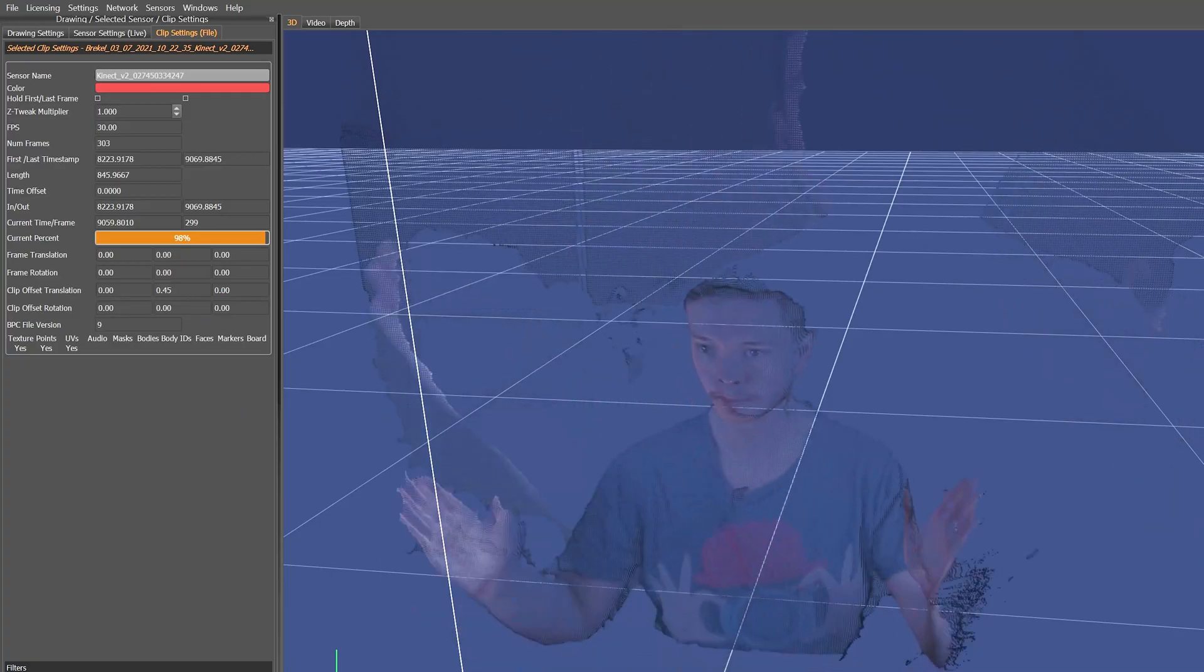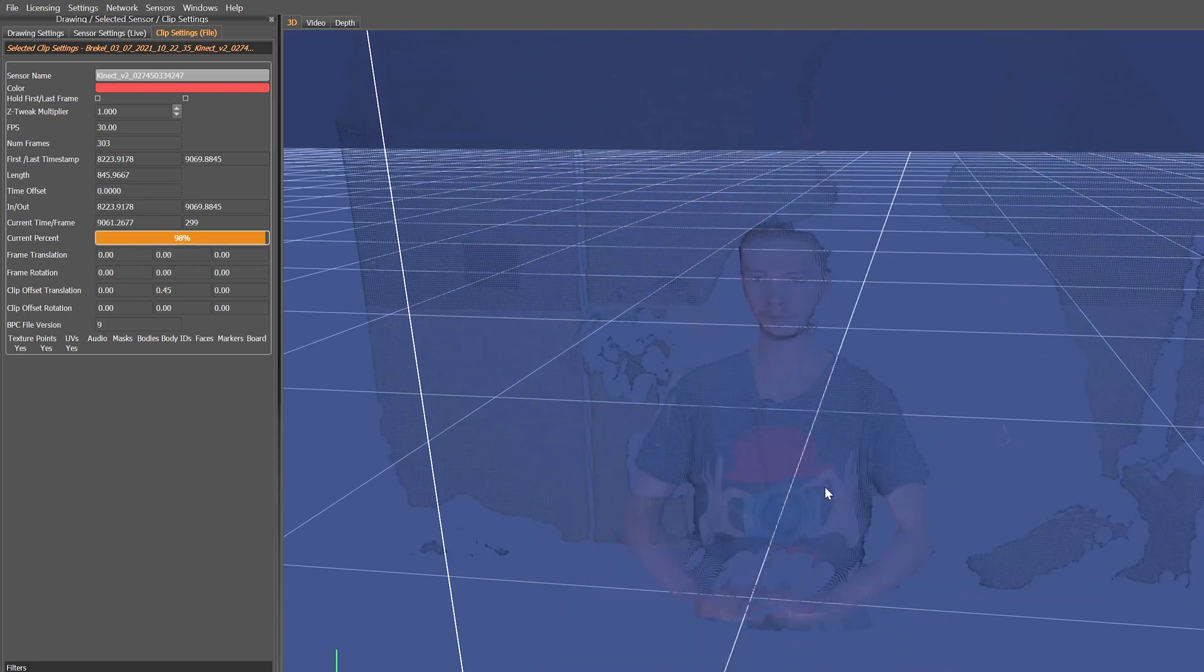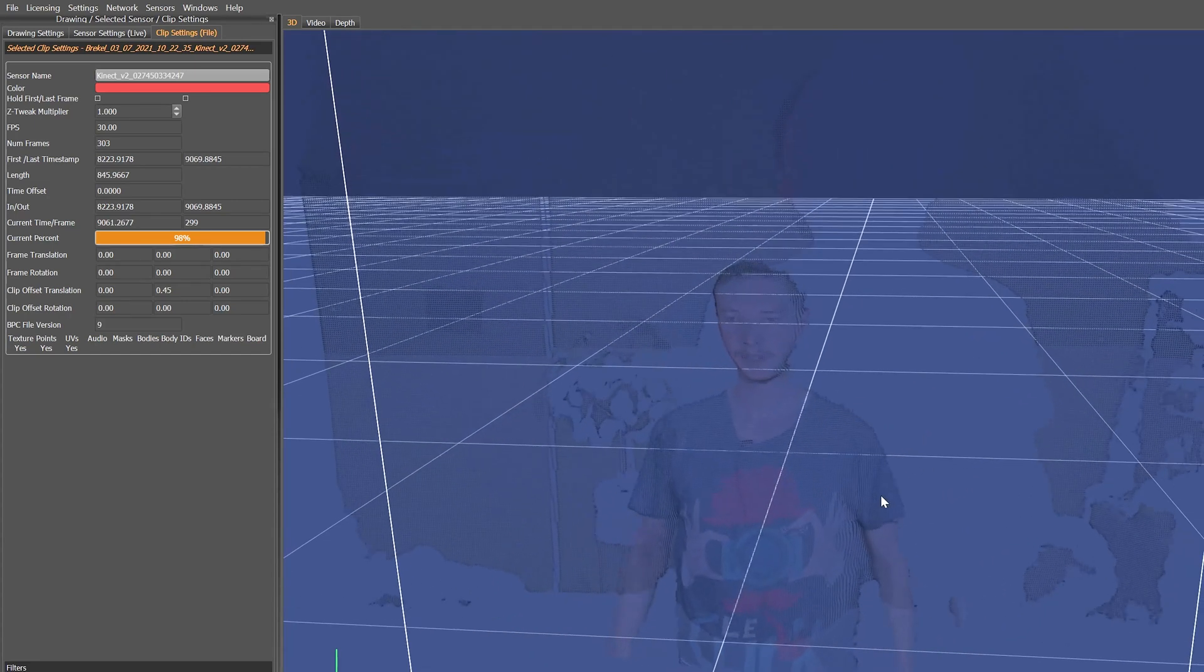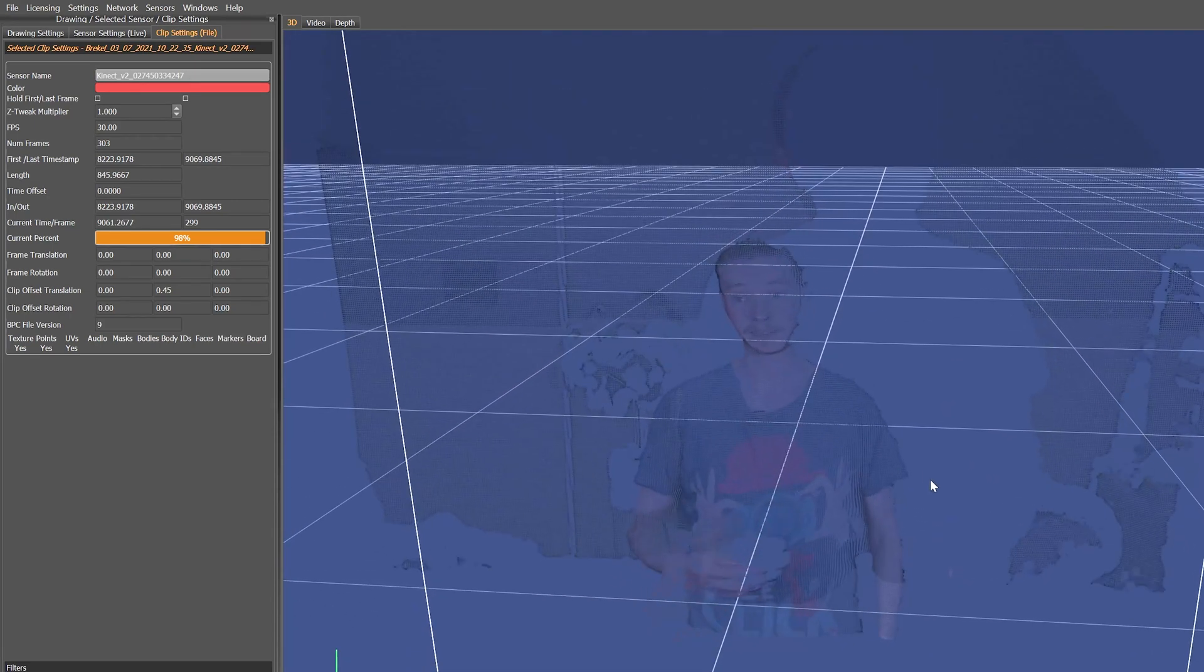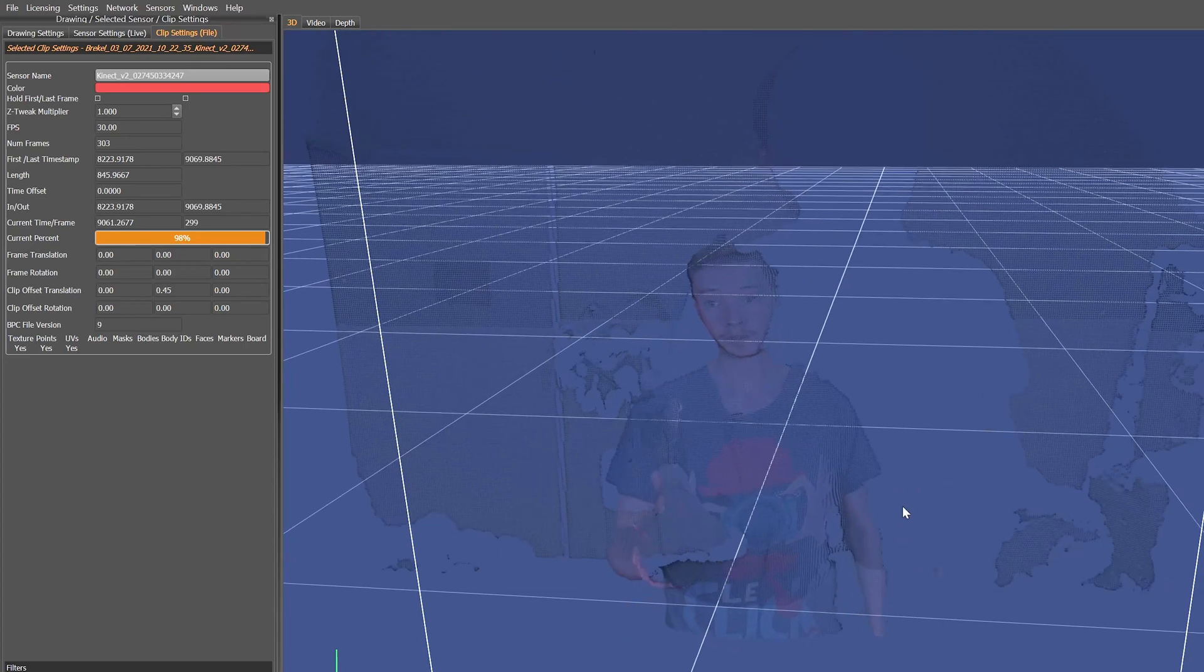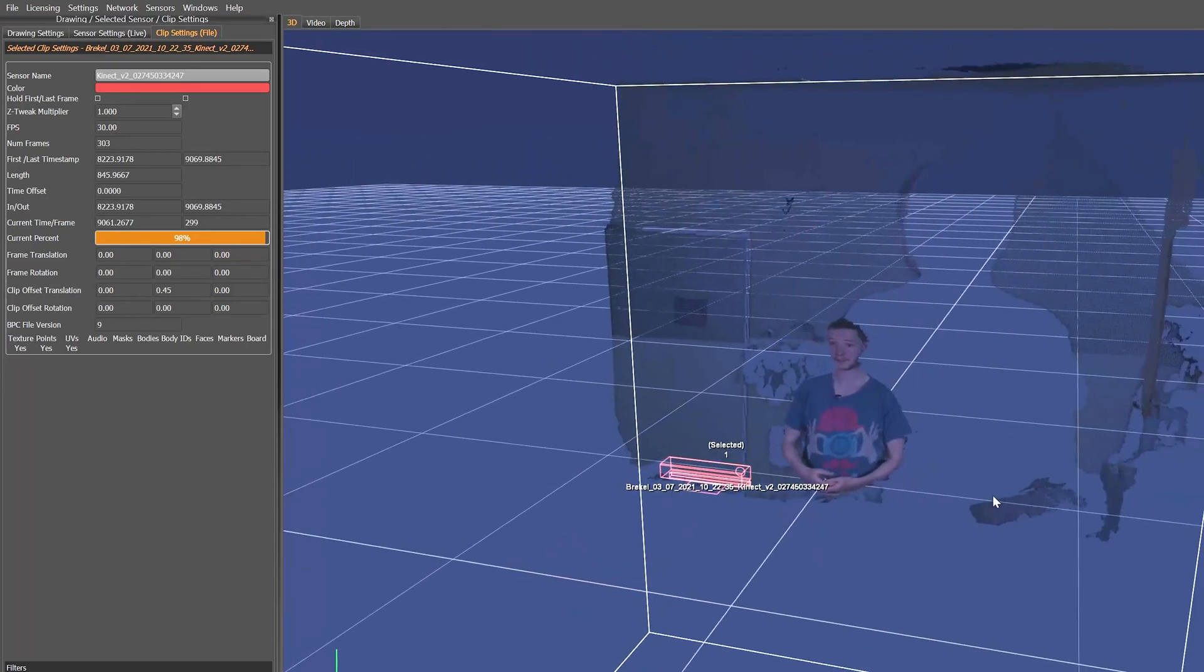We're in the software - this is Breckel. I'm not going to go over every option in here, but let's just see what we captured. You can see me there and I can sort of move around.